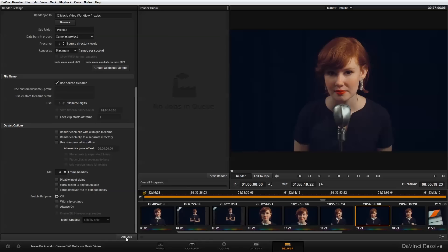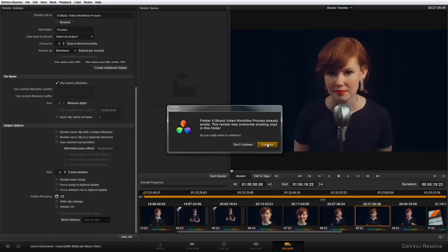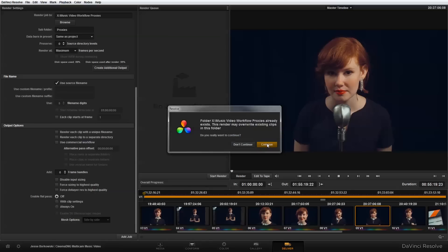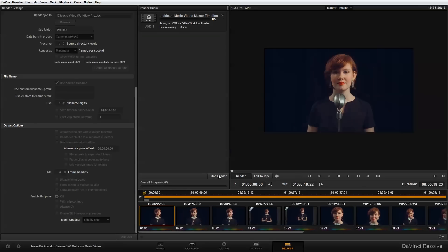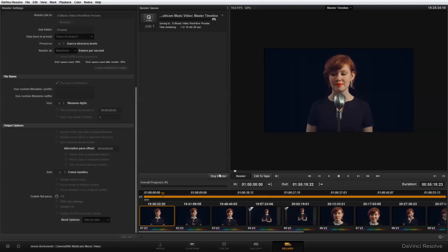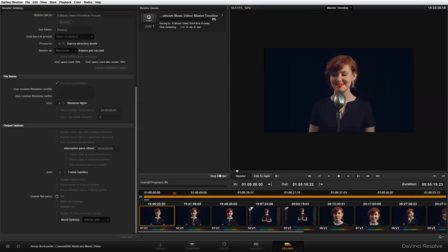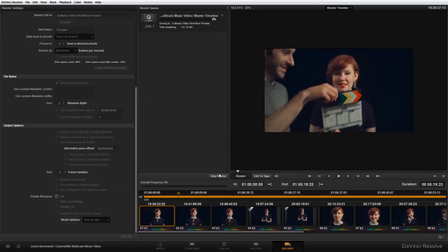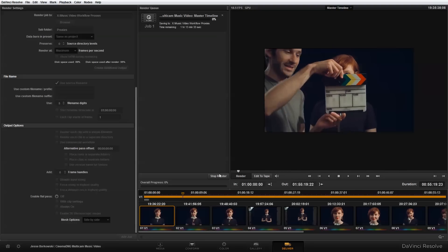And the next thing I need to do is simply hit add job and say continue that warning. And next, I'm just going to hit start render. And on my system, this goes not quite in real time. So it's going to take about an hour and 16 minutes to export the proxy files for 55 minutes of footage.